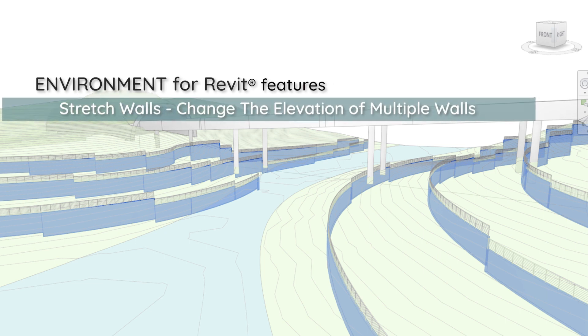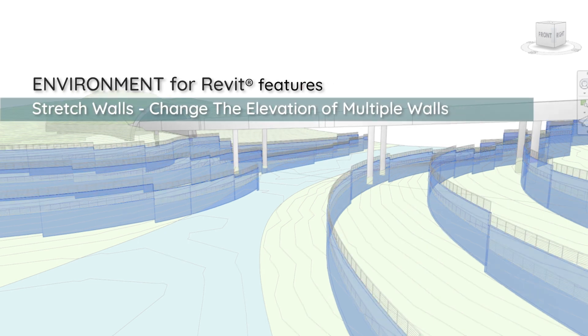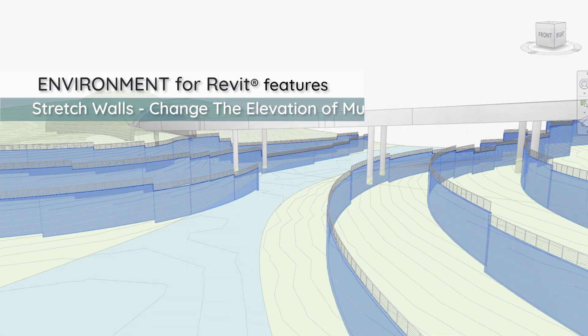Hi guys, it's Yakir from Arc Intelligence. Today I'm going to show you a super cool trick using the stretch wall tool in the Environment for Revit plugin.